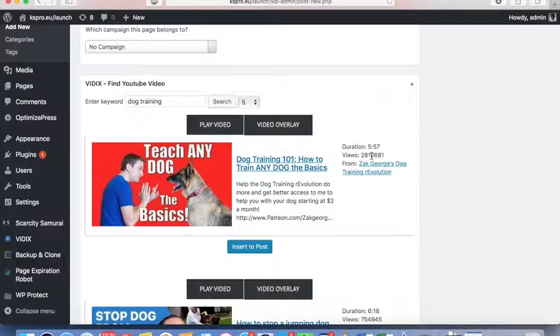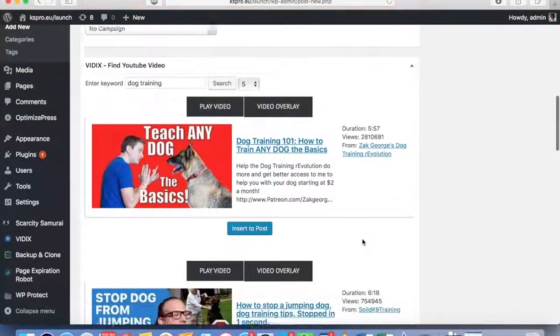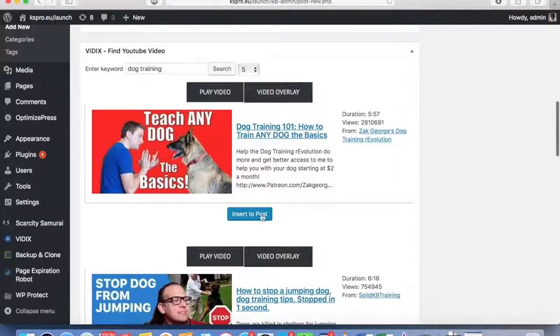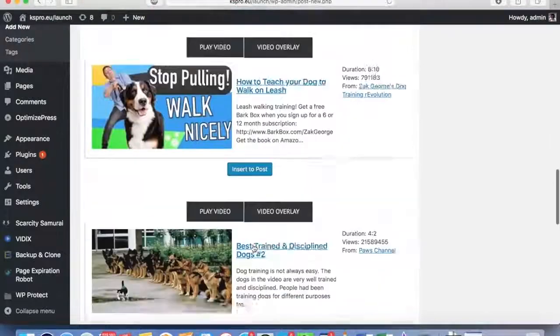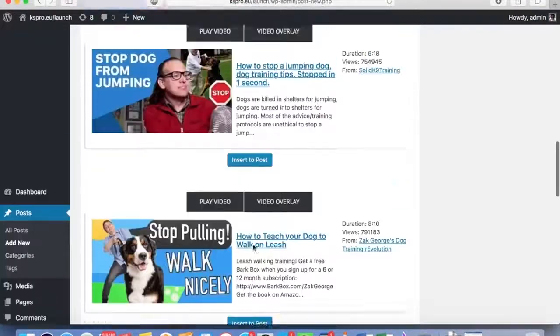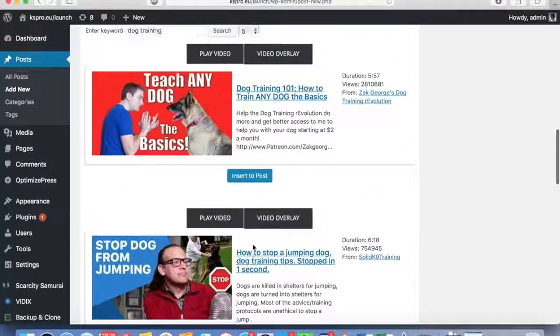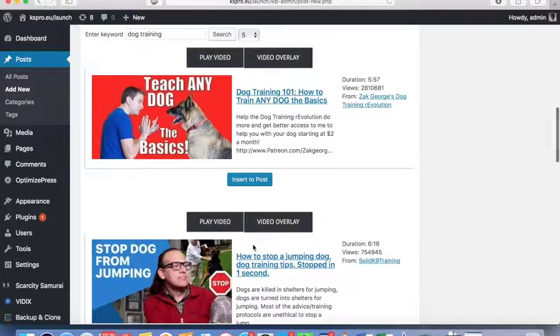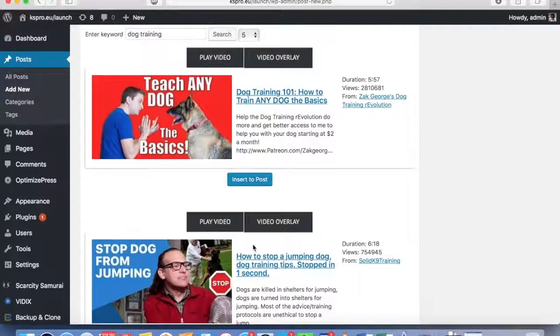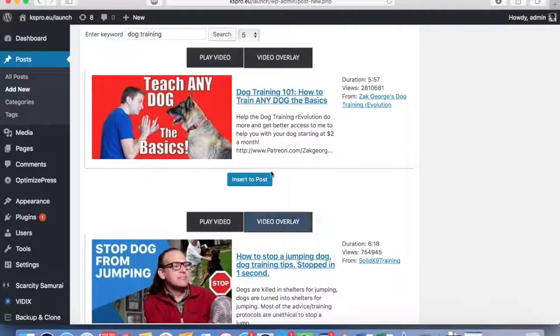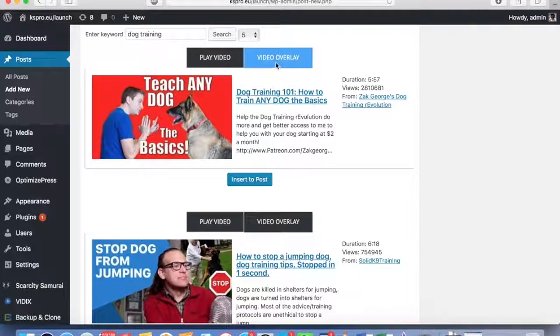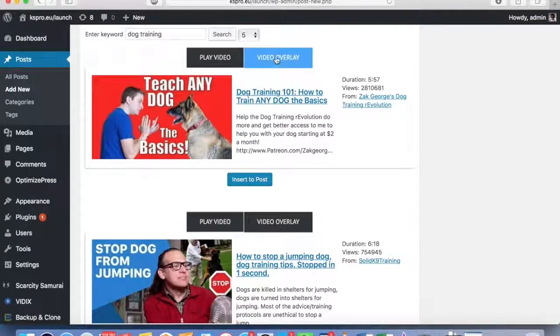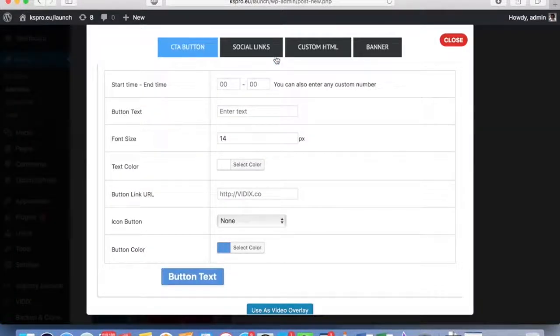Step number two: I can obviously insert the videos with the push of a button, multiple videos inside the same post or across several posts. But what I can also do, and what really takes Vidix apart from all the competitors out there, is that I can place a video overlay to any video I want with the push of a button.